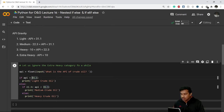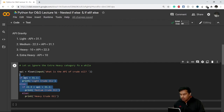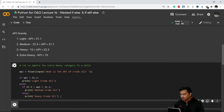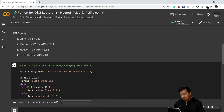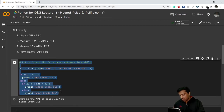If API is greater than 31.1 it outputs 'light crude oil'; if between 22.3 and 31.1 it outputs 'medium crude oil'; and if both conditions are false it prints 'heavy crude oil'. Let's execute the code. It's asking me the API of crude oil — I type 35, and it gives me 'light crude oil'. I'll copy this code and rerun it in the next cell.